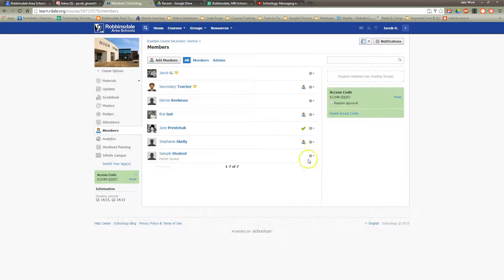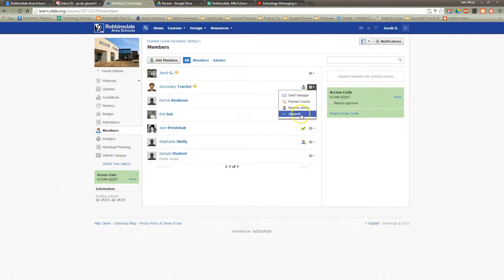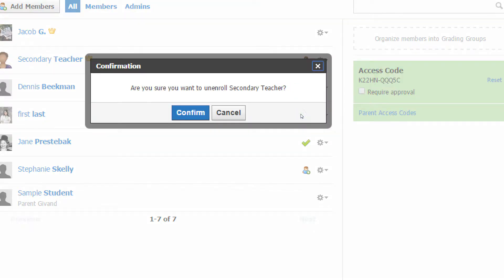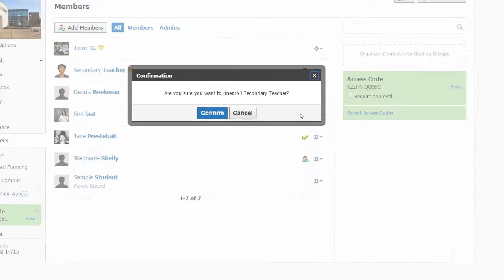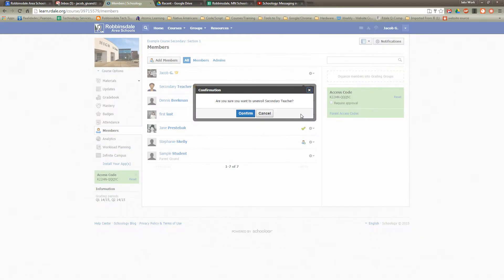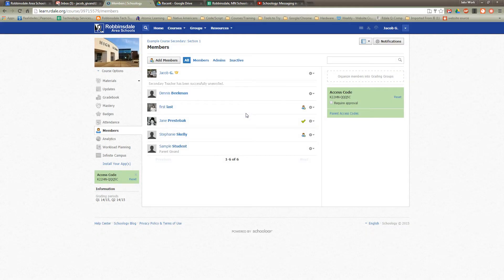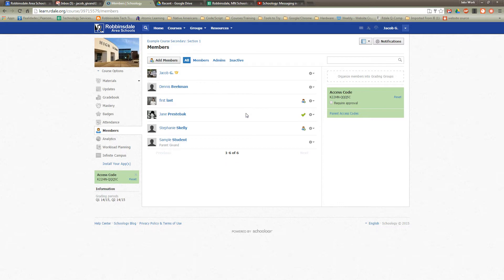What you do is find that student — we'll pretend this is a student — and look at the gear icon to the right of their name, and find the Unenroll option. Click that. It gives you a dialog box that says, "Are you sure you want to do that?" Confirm it, and now they've been successfully unenrolled.